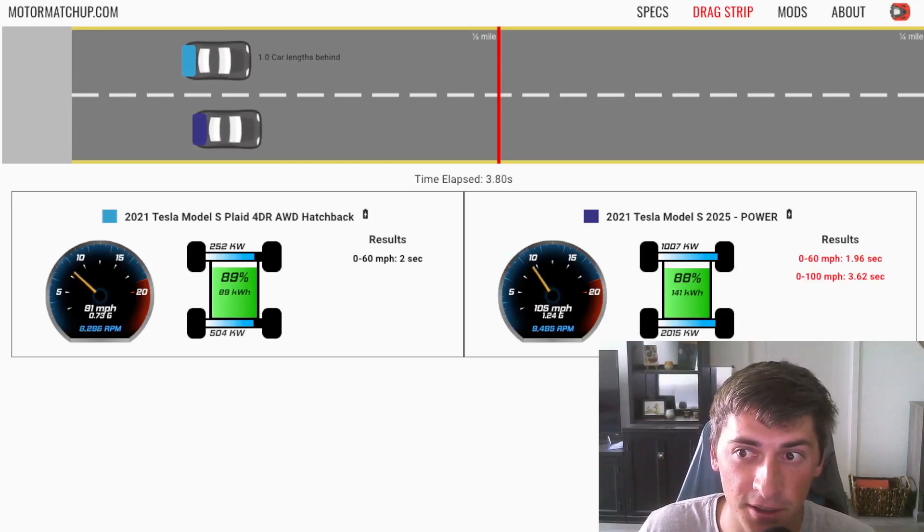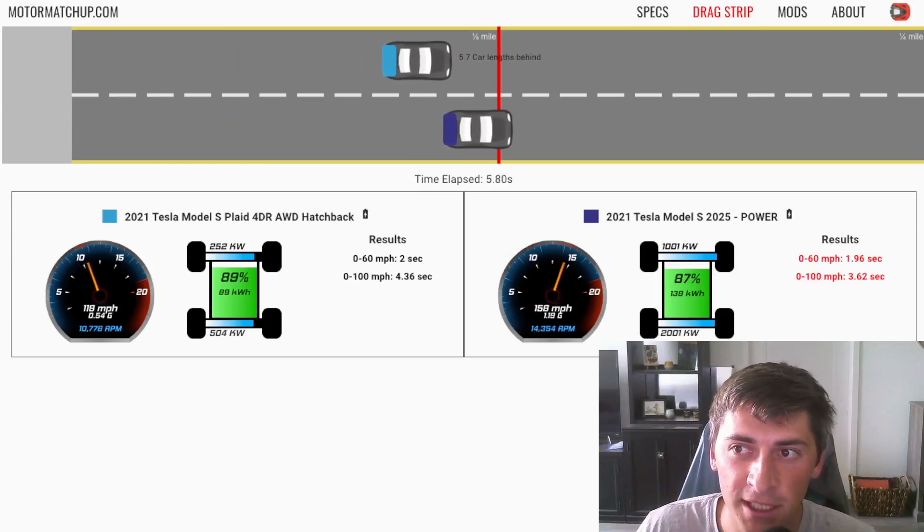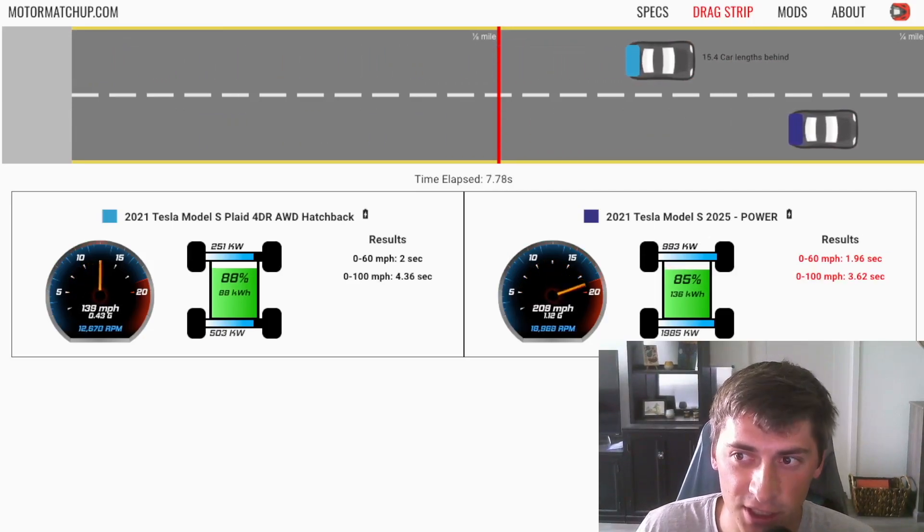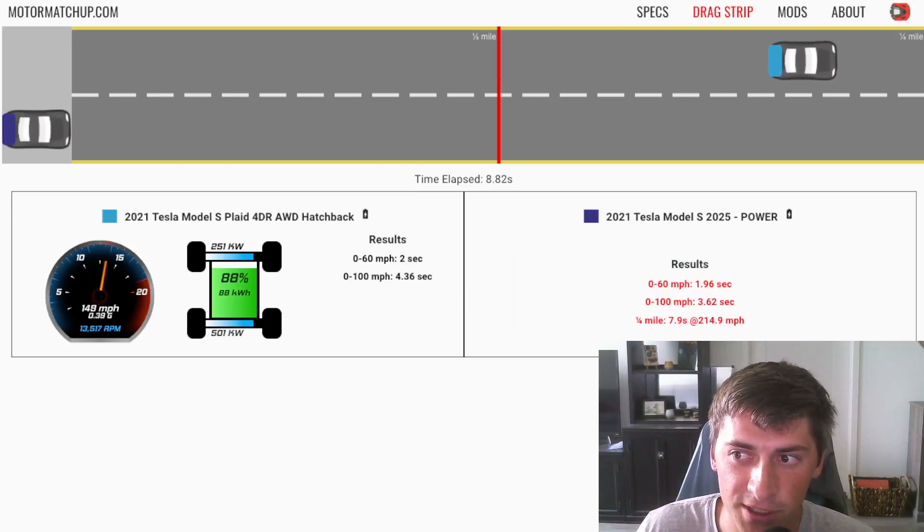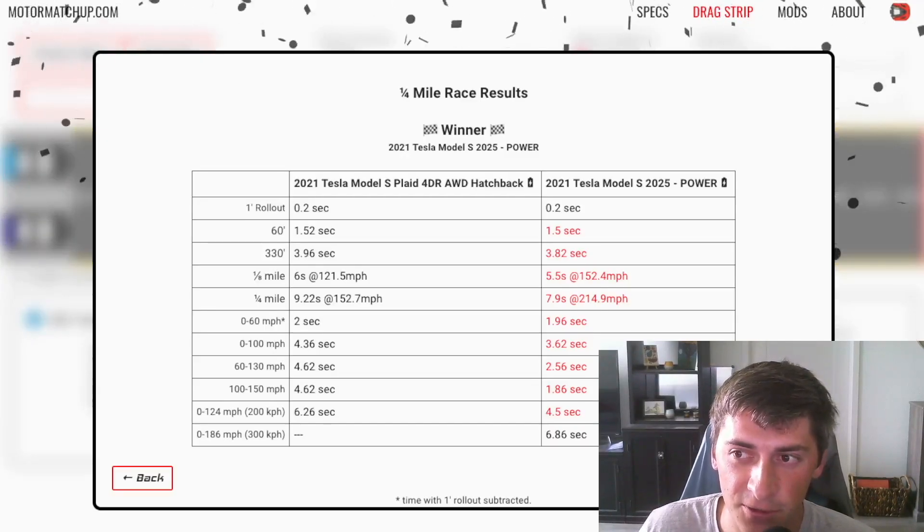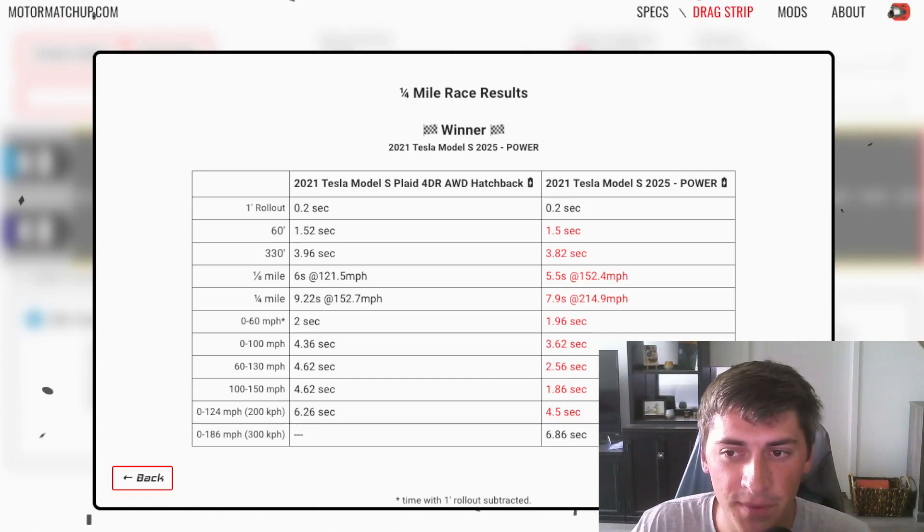And so on top, we just have a Model S plaid for reference and you can see there's zero to sixties are almost identical. And then the thing just keeps pulling like crazy. And yeah, we get a seven second quarter mile at 215 miles an hour.